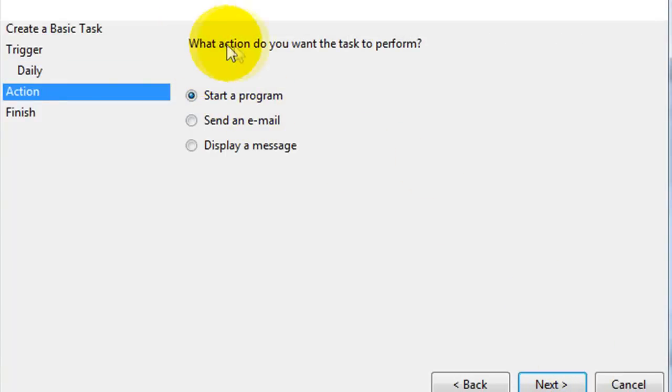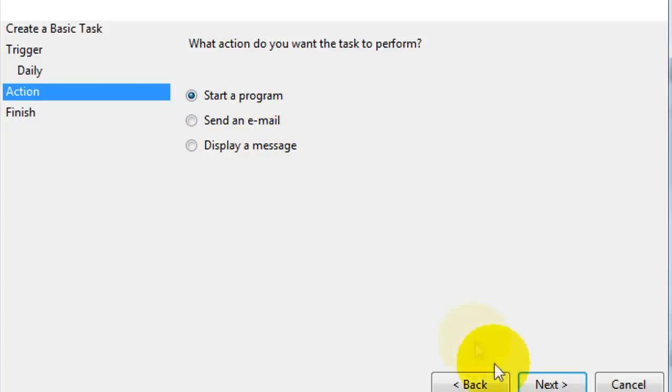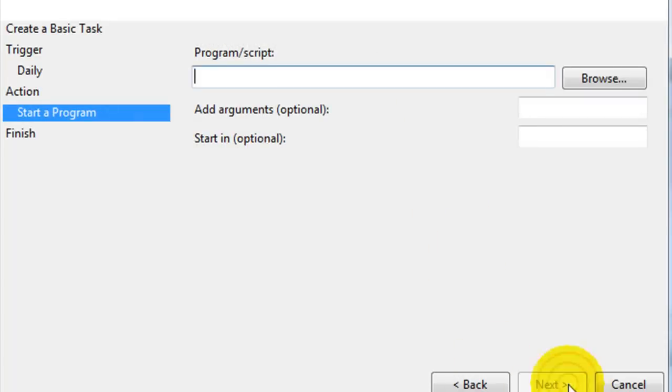What actions do you want the task to perform? Make sure you click start a program. Hit next.